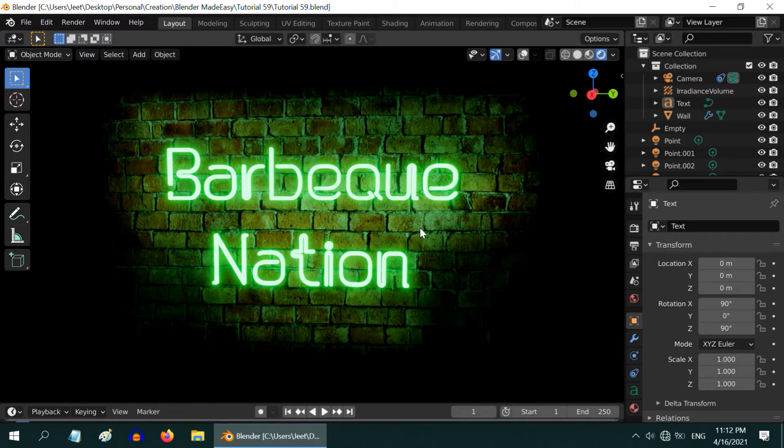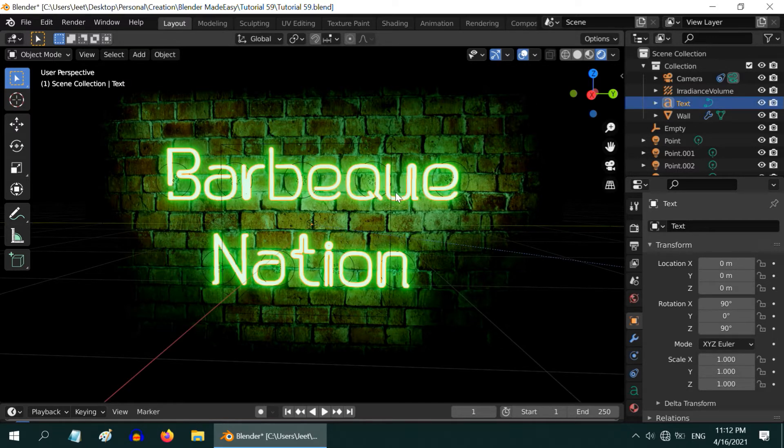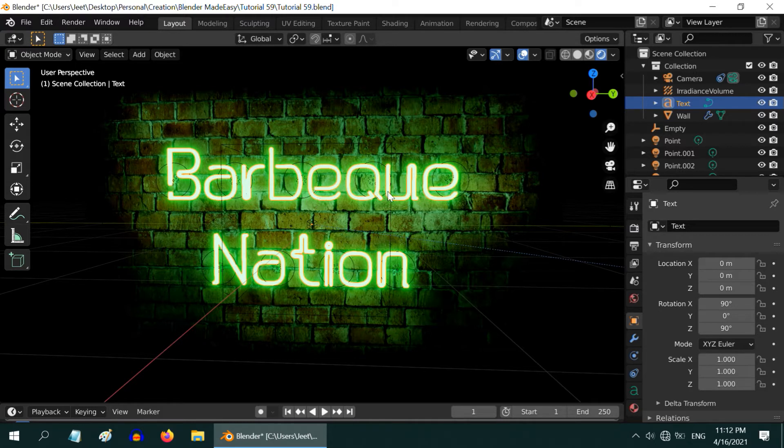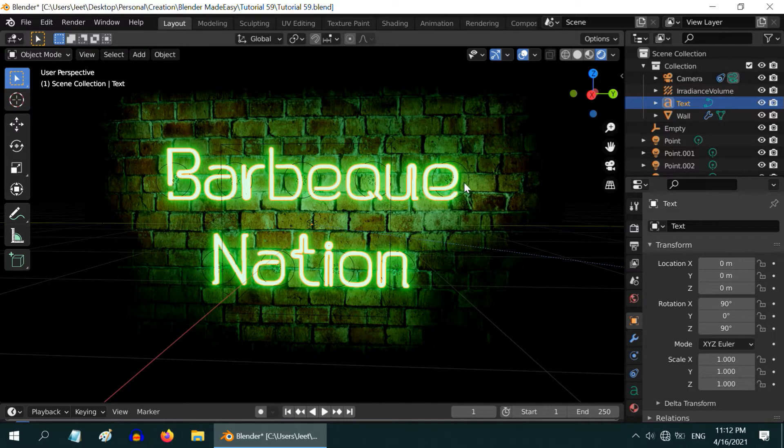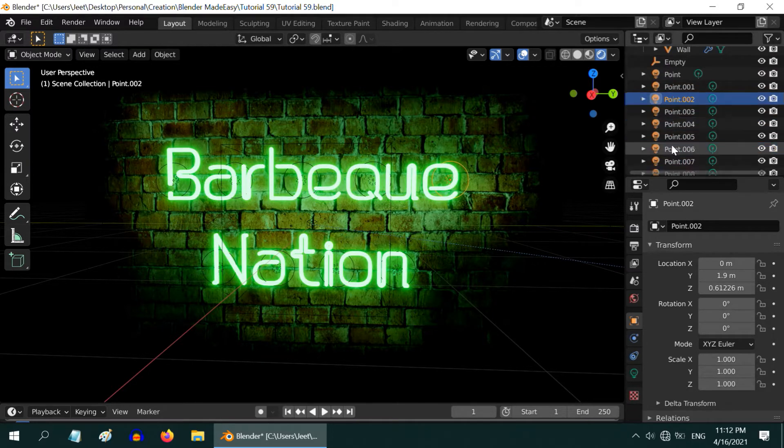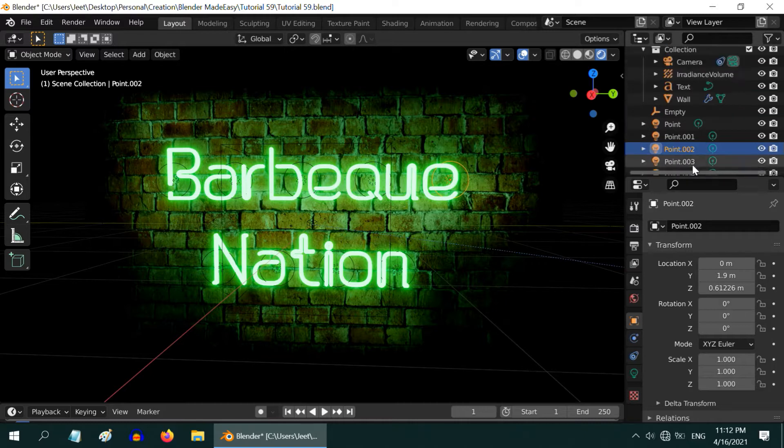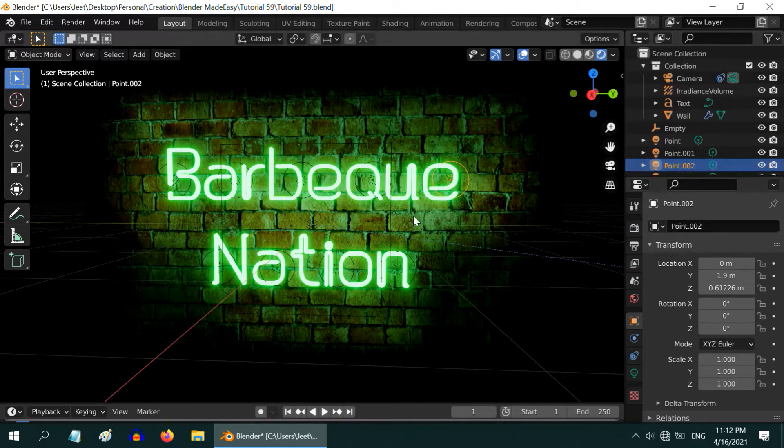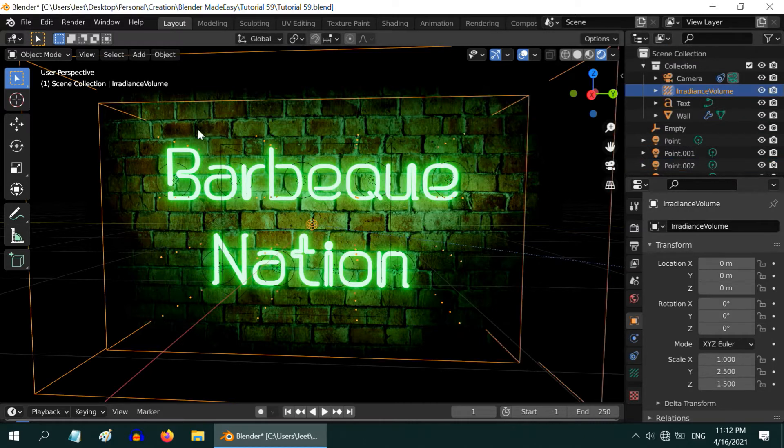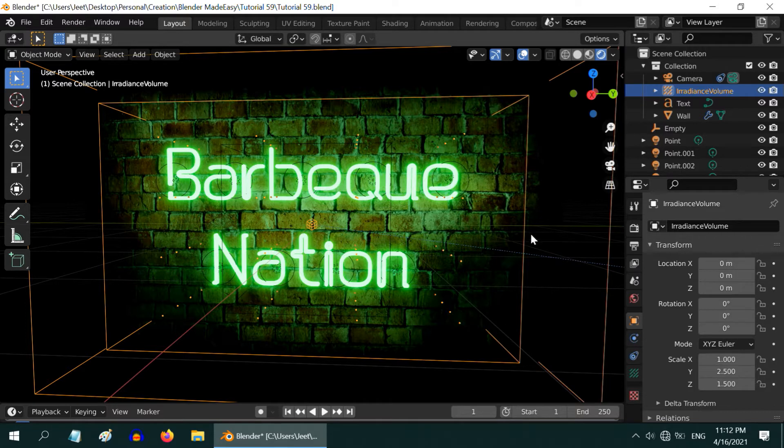From the previous tutorial you know that there are three different light sources in this scene. One is this text for which we have used an emission material creating a mesh light. It also has the bloom effect around it. Then we have these point lights in a series which are collectively creating a green effect on the wall just to make the lighting little more perfect. And third source is this irradiance volume which is responsible for the indirect lighting. We have baked this irradiance volume to capture the reflections of the mesh light on the wall.